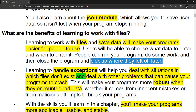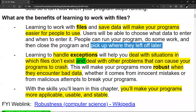Besides dealing with text files, we're also going to learn how to handle exceptions. It's going to help you deal with situations in which files don't exist and deal with other problems that can cause your program to crash. For example, if you ask the user for a number and instead of typing in 10, they type in T-E-N, that's going to cause the program to crash. We're going to learn how to handle these different exceptions. This will make your programs more robust when they encounter bad data, whether it comes from innocent mistakes or from malicious attempts to break your programs.